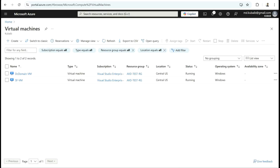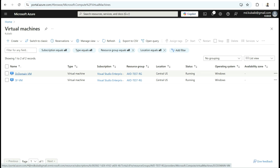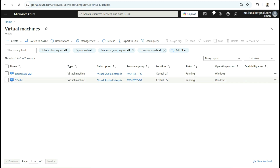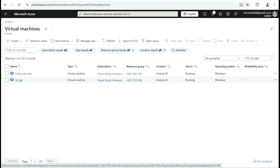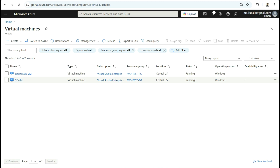Here is the lab setup for configuring Azure AD authentication for storefront. I have a virtual machine with a domain controller running Active Directory, DNS, etc. I also have a storefront VM with the storefront role installed. Let's log in to the storefront VM and configure Azure AD authentication for the storefront store.